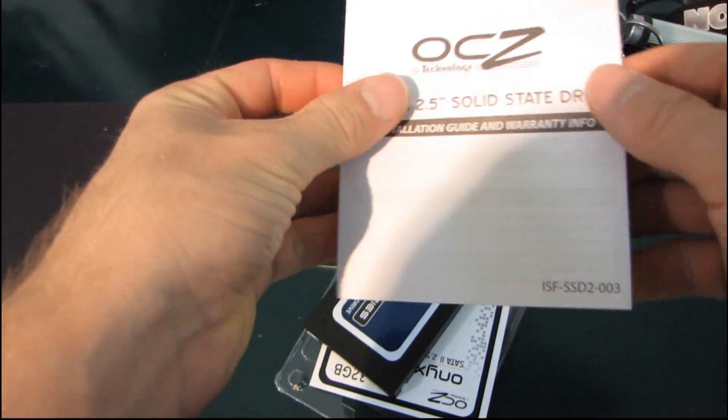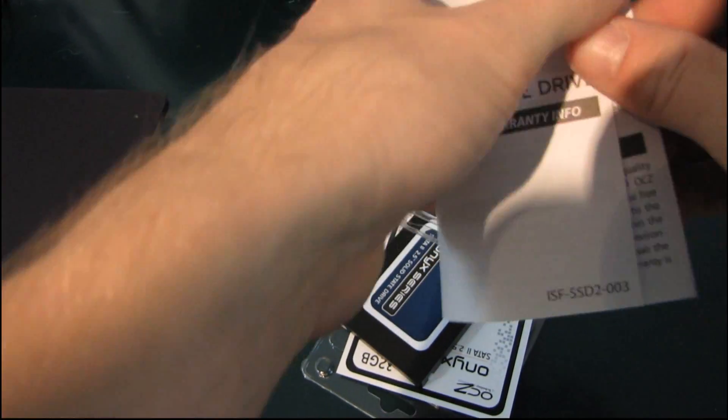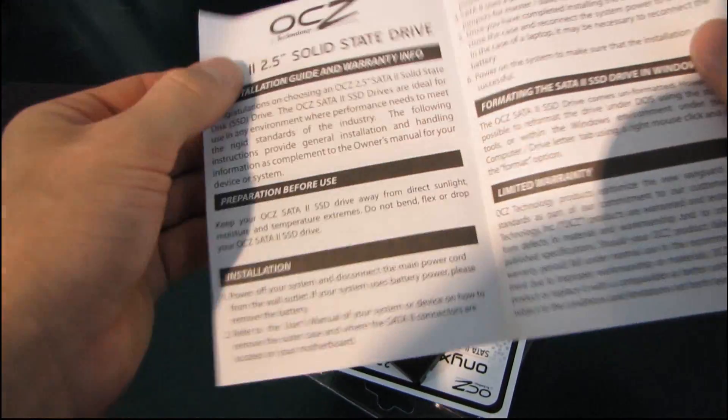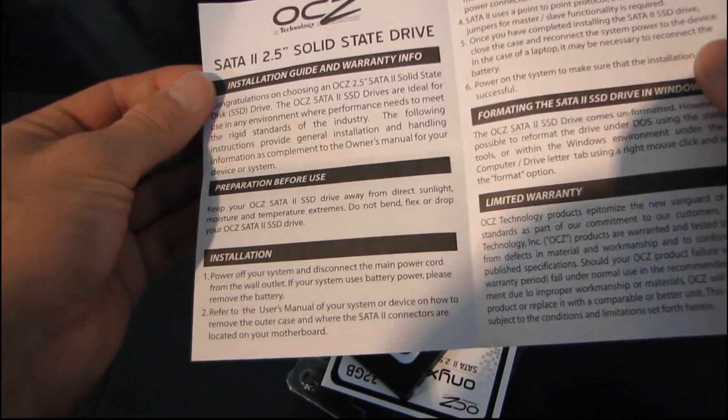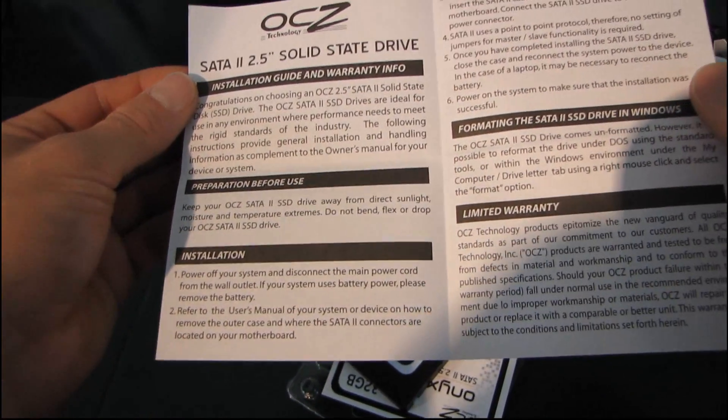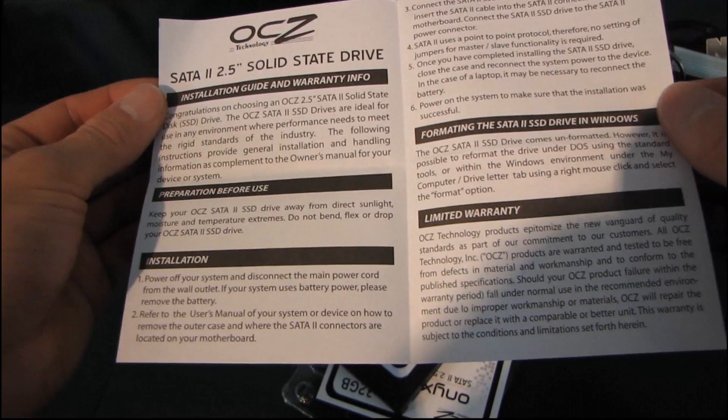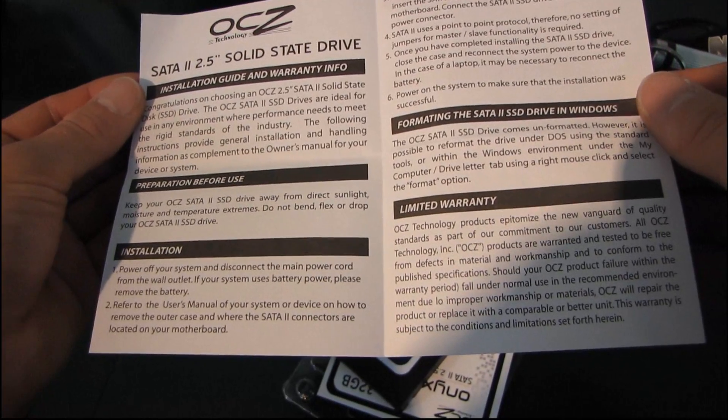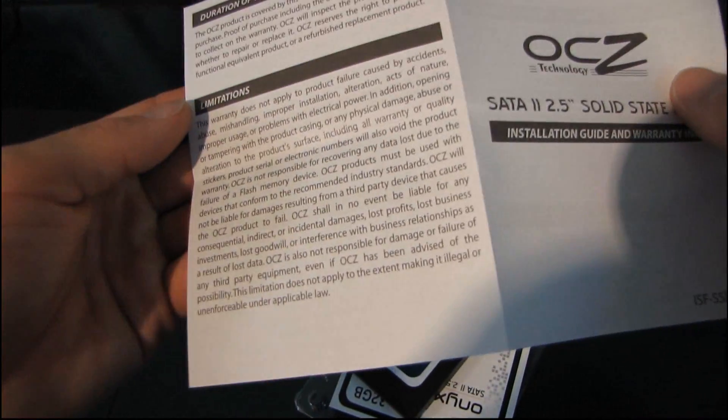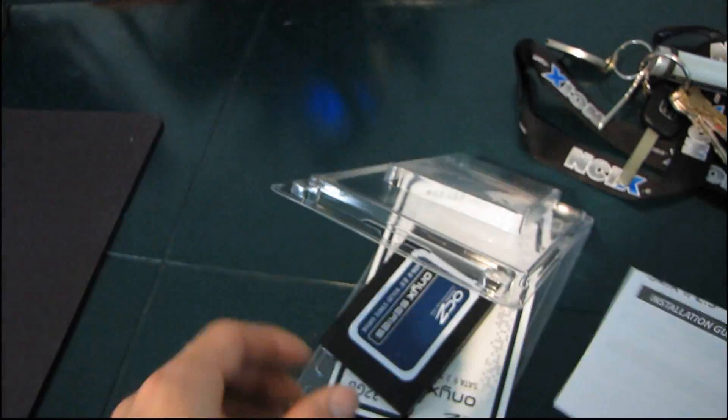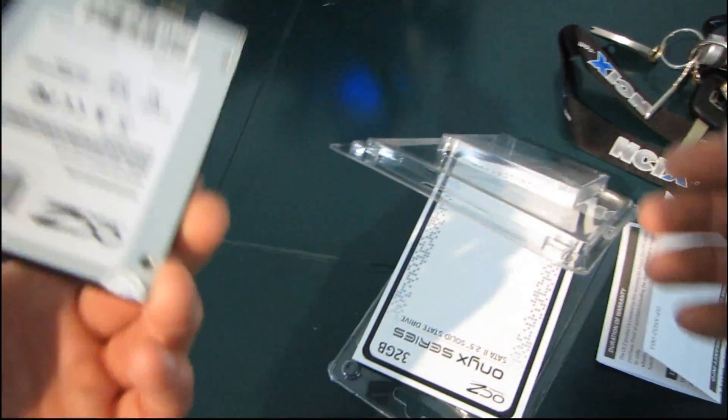So here we have an installation guide and warranty info. OCZ covers this, I believe, for three years limited warranty. That should be on the back. Oh, two years on Onyx drives. So you do get a slightly shorter warranty.